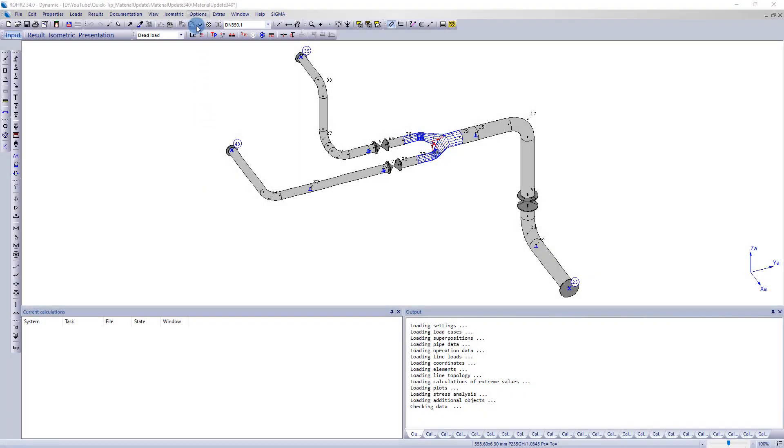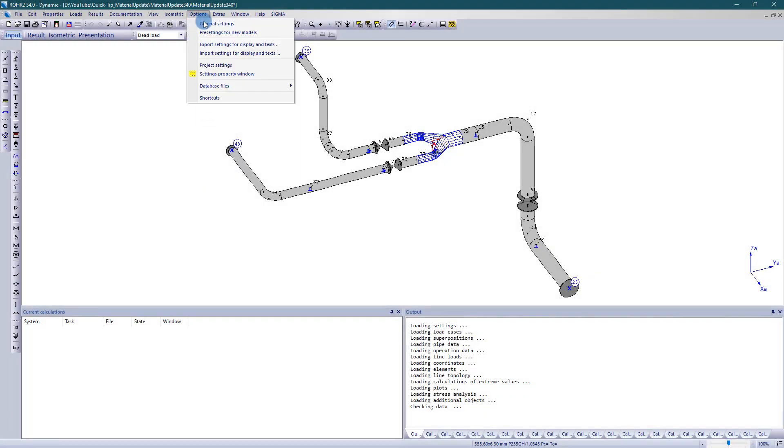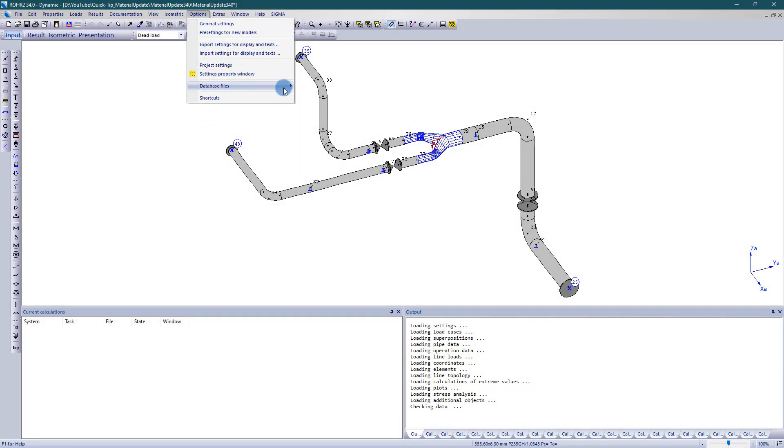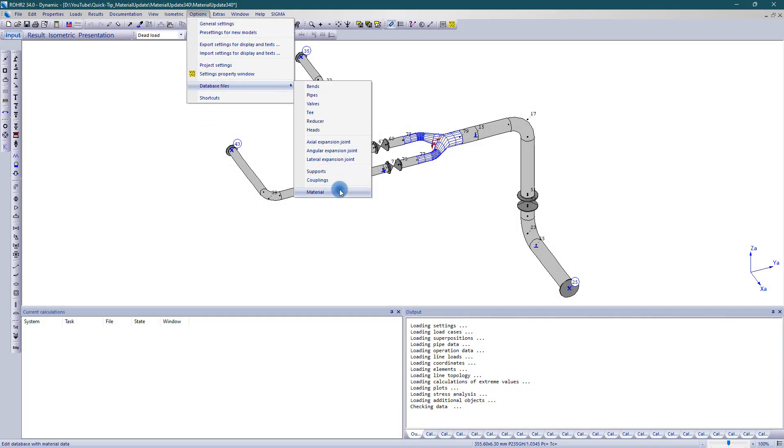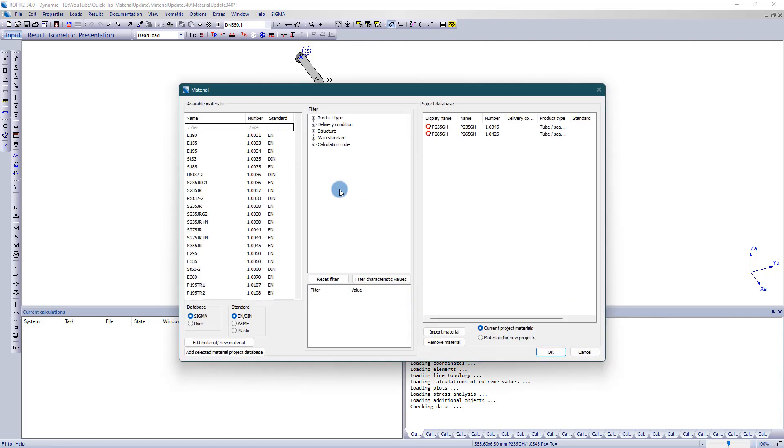To do this, first open the material database via the menu item Options Database Files Materials.